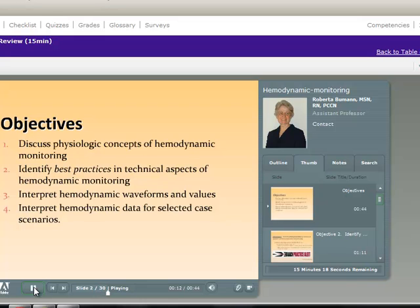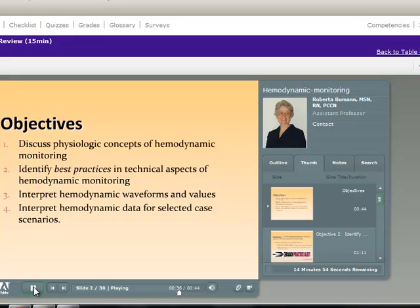Objective two is to identify best practices and technical aspects of hemodynamic monitoring. Three is to interpret hemodynamic waveforms and values. And four is to interpret hemodynamic data for selected case scenarios. Objective one is going to be met by completing the hemodynamic monograph by Headley, the Edwards Life Science. Objectives two and three will be met in this presentation and objective four will be met in another PowerPoint presentation. There is a Word document posted online that goes along with this PowerPoint, so you may want to have that as you proceed.